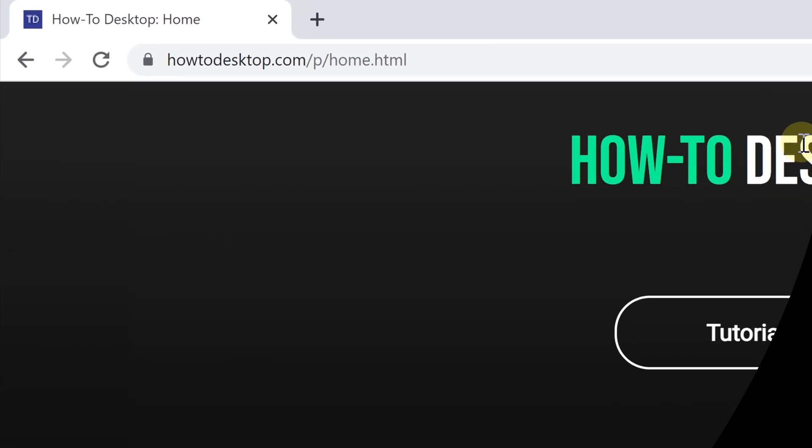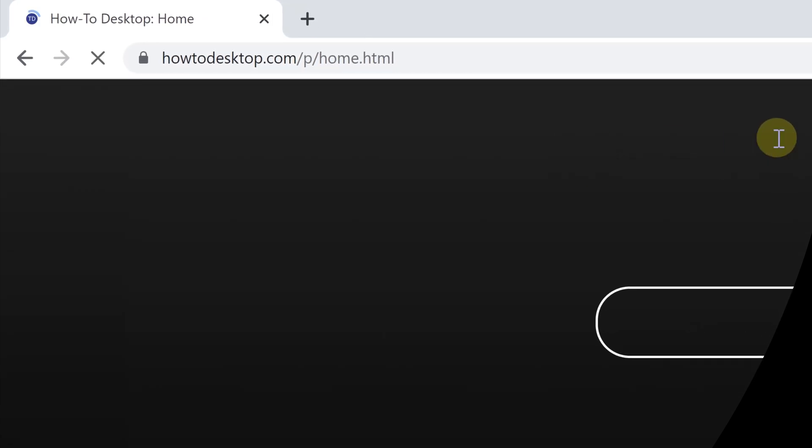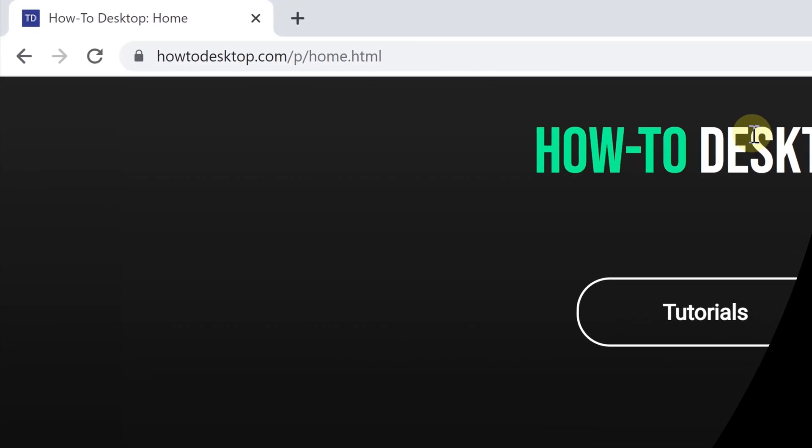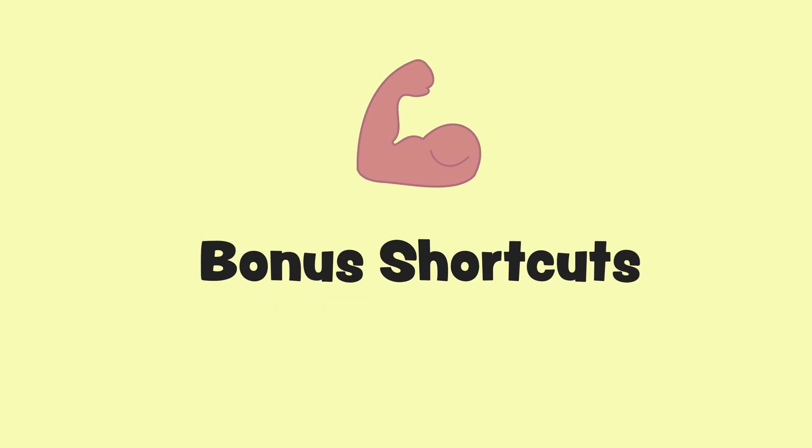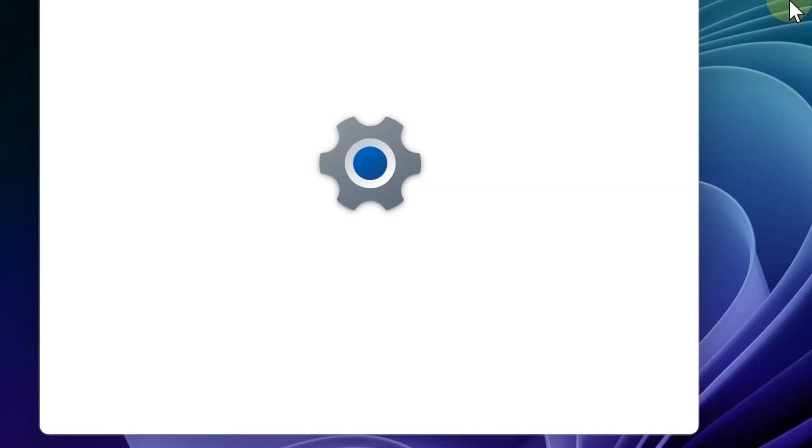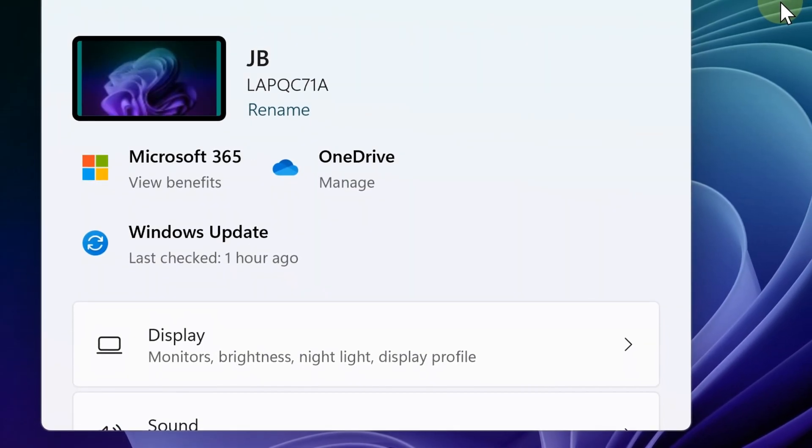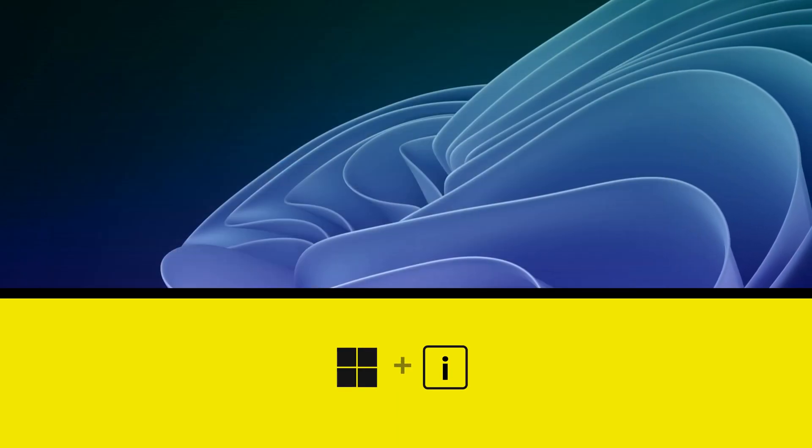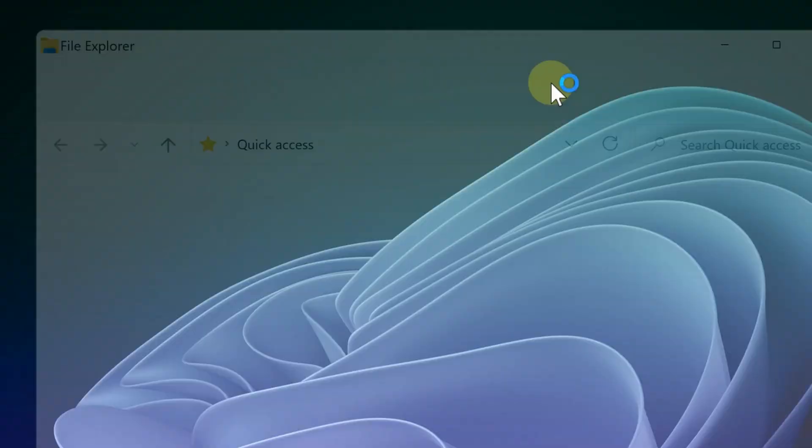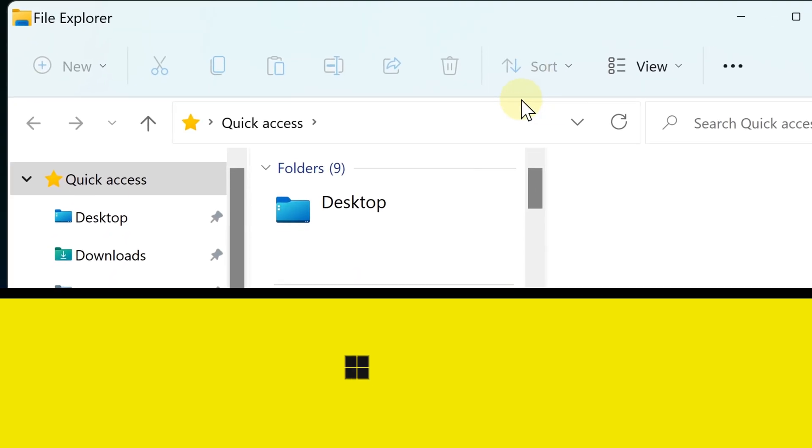As a power user, you should know these shortcuts as well. To quickly open the system settings, hit Windows + I. To quickly open the file explorer, hit Windows + E. And to quickly close an app, hit Alt + F4.